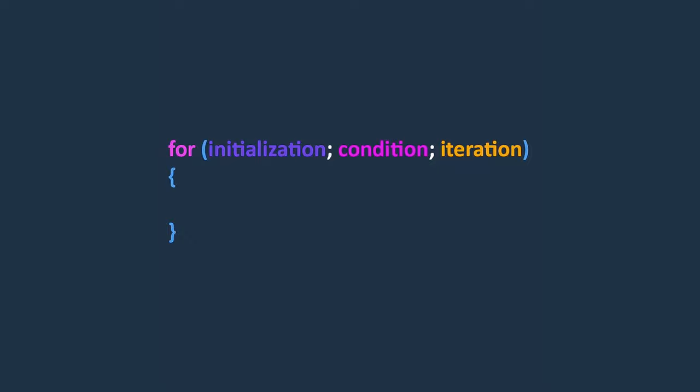This is the syntax of a for loop statement. It consists of three parts: the initialization, the condition and the iteration statement. Let's explain it with a practical example and calculate the sum of numbers from 1 to 10 using two different approaches, one using a for loop and the other without.